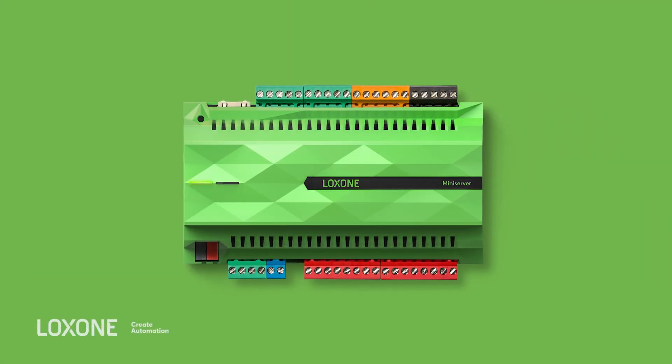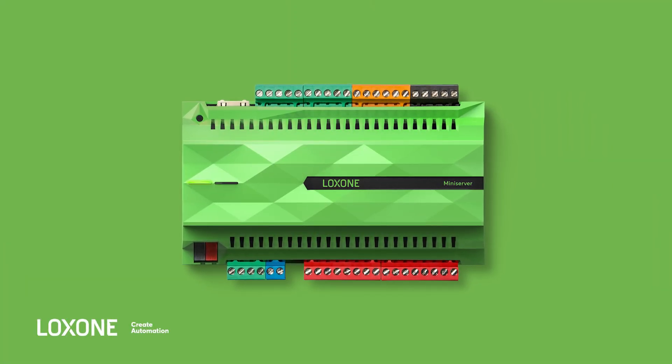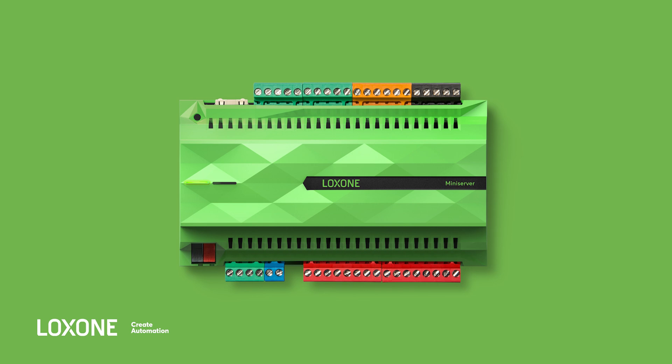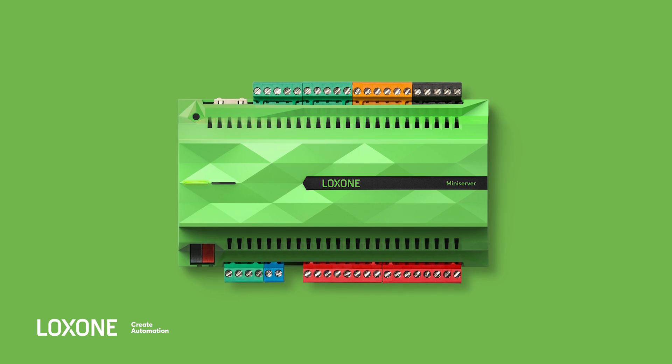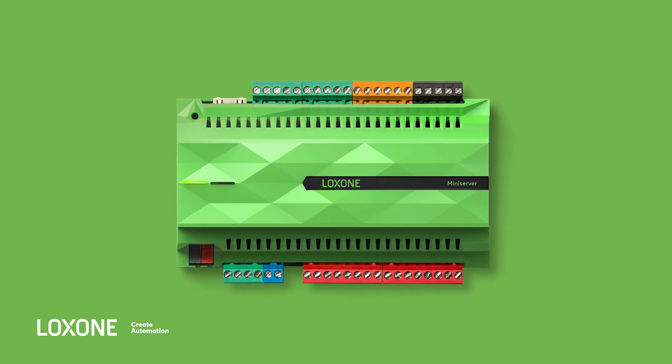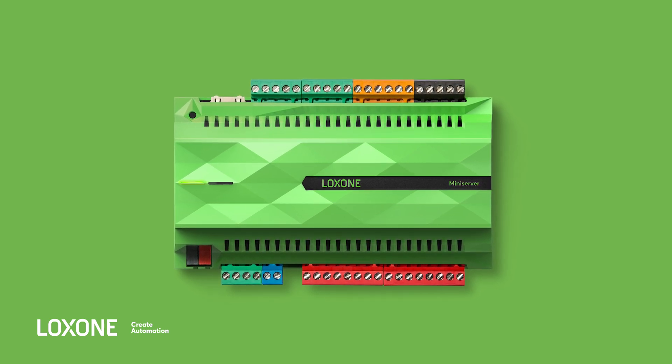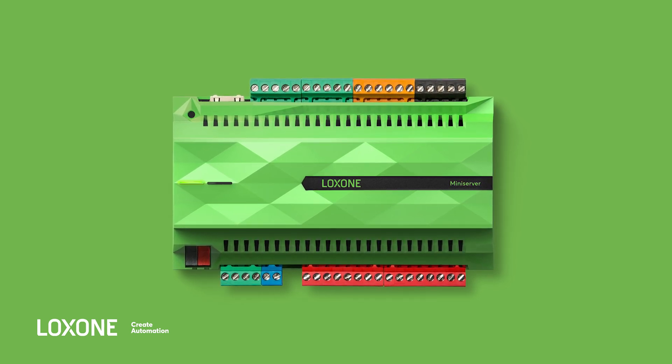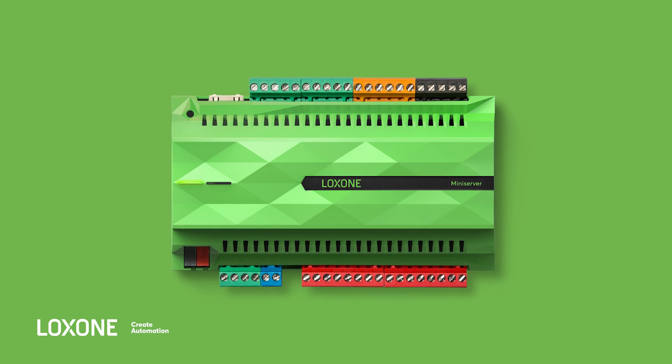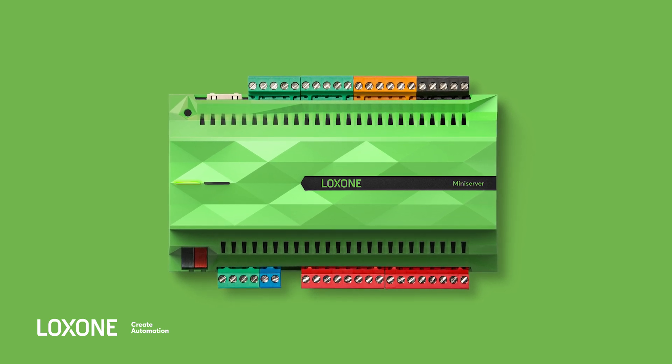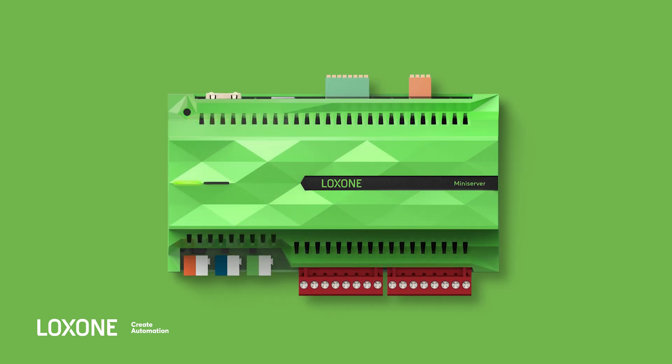First of all, I want to emphasize that the Loxone Mini Server Generation 1 will remain 100% functional and continue to be supplied with updates. Now if you do want to swap your customer's Mini Server Generation 1 for the new Mini Server, it's important that you know not to start with replacing the actual hardware.